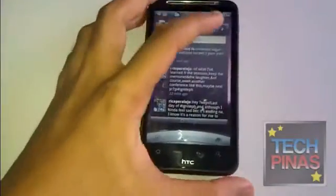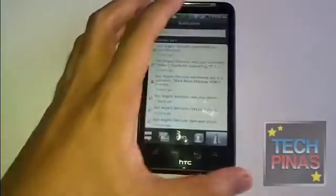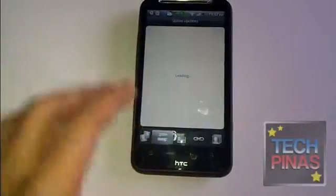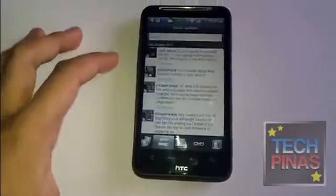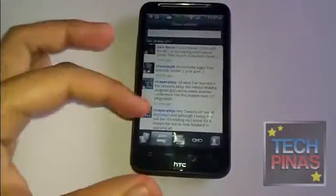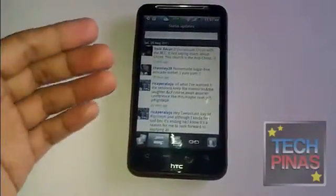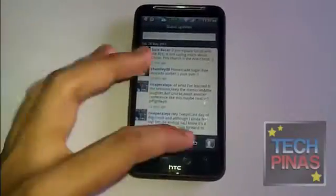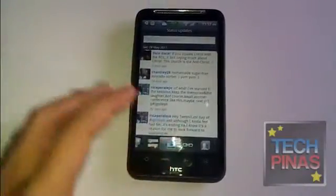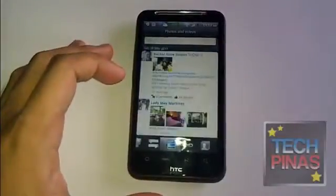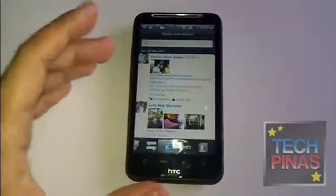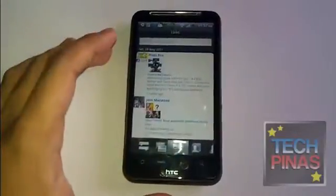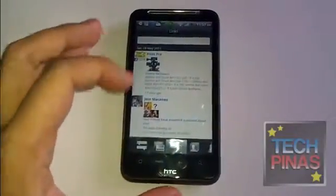Now let's jump to the application itself. The FriendStream app, aside from showing the status updates from my friends from various social networking accounts, also shows their photos and videos — the ones they've just uploaded.